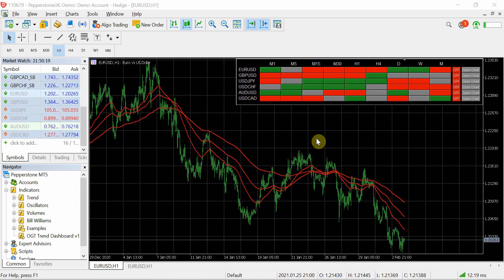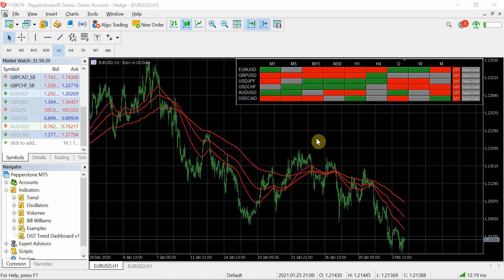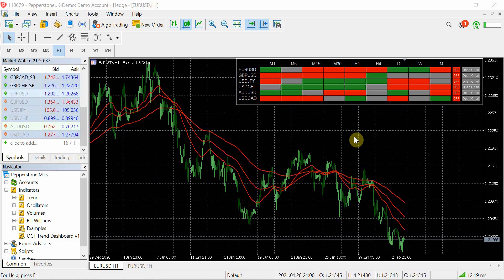Now loads of you have been asking when am I going to make my indicators available for MT5, and today is the day where we are releasing the OGT trend dashboard version 1.2 for MT5. The reason why it's taken so long is because there's a number of content stuff that I'm working on the channel currently which I'm really excited to share with you guys in the coming weeks and months.